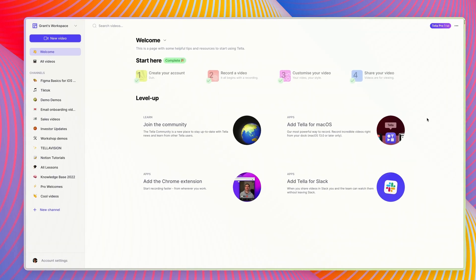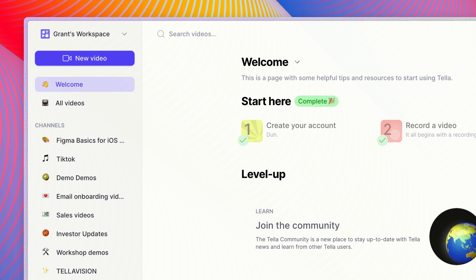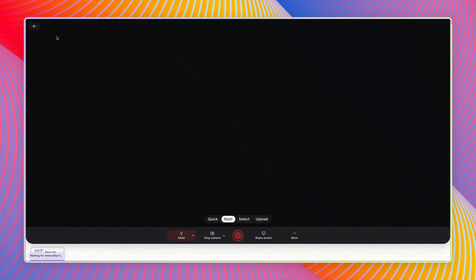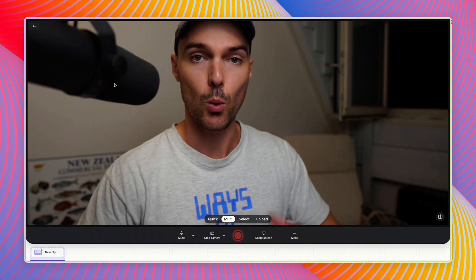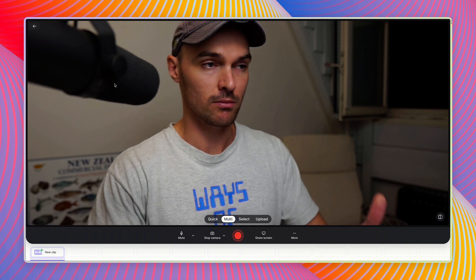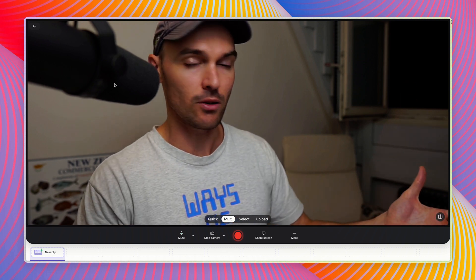Hi, I'm Graham from Teller and I'm going to show you how to record your first video. From the Teller dashboard, head up to the top left and click new video. That will take you to the Teller web recorder, which is this.